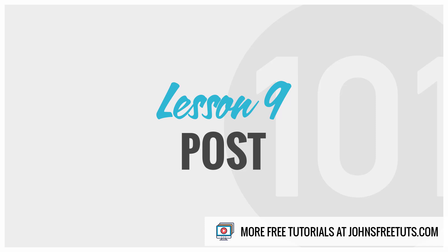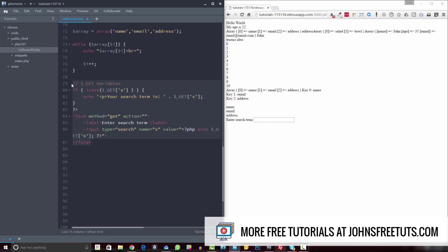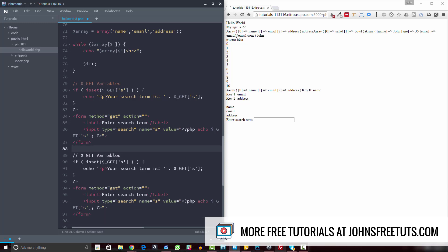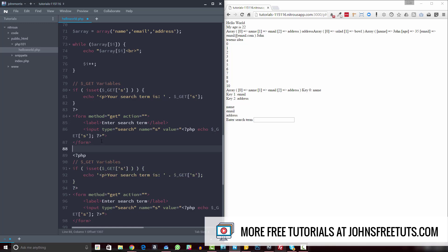Welcome back to PHP 101. In this video we're going to get into POST variables. I'm going to take all of this stuff that we used with GET and copy it down here, because it's all very similar — we can use a lot of the same syntax and do a lot of the same things with POST and GET. It's just a slightly different way of dealing with where the variables are, but it's very similar.